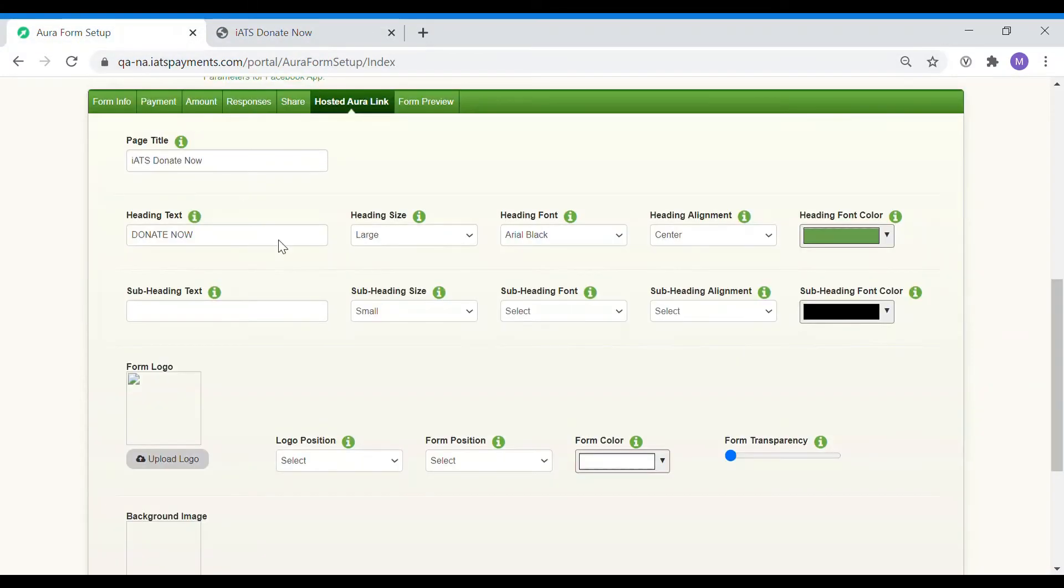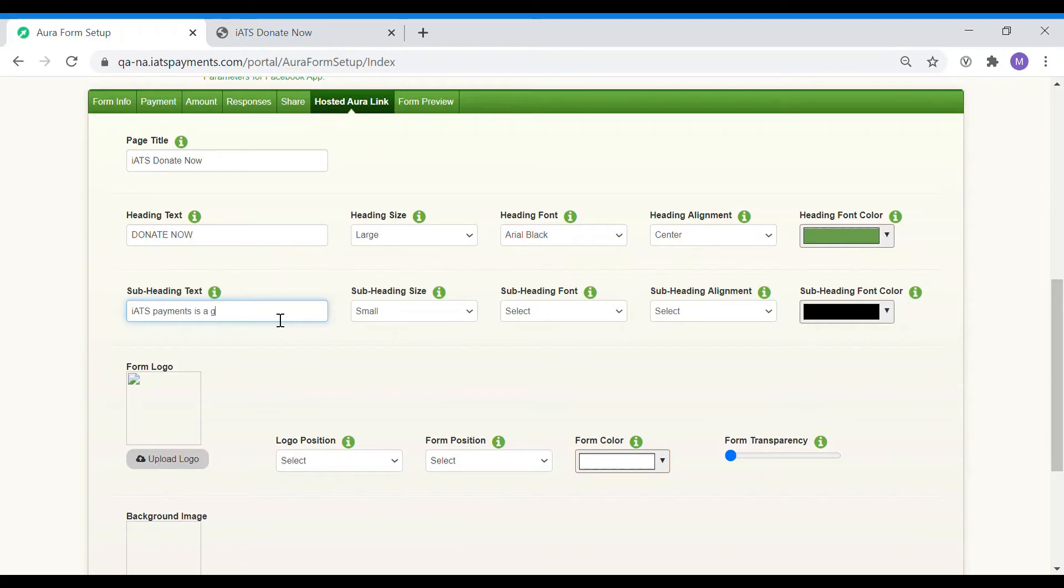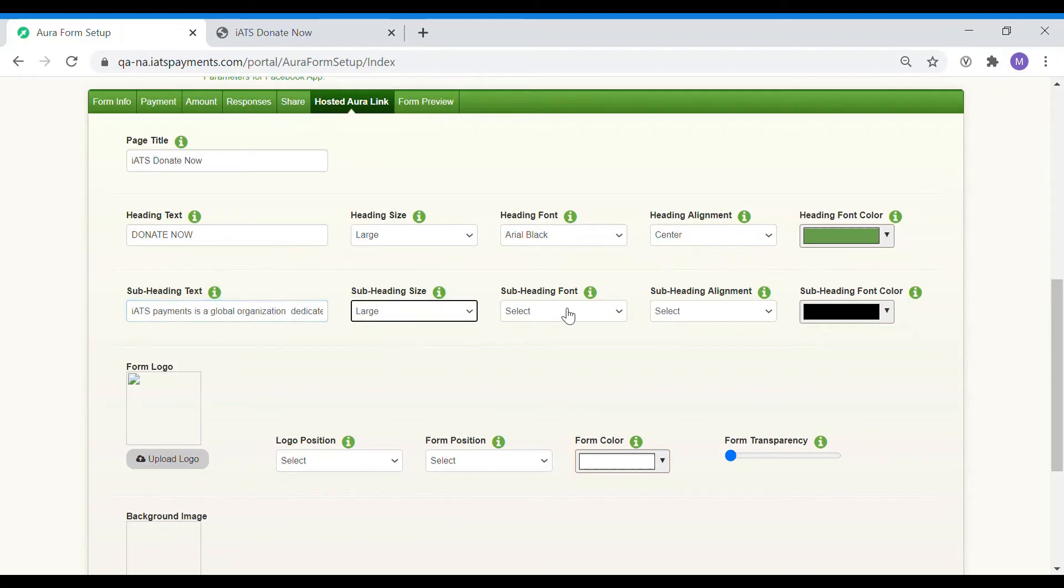Next, let's explain the purpose of the page by adding a short description. You can use this part to describe your event, campaign or the cause of your organization to the donors visiting the page. Similar to heading, the subheading size, alignment, font and color can be easily changed. Our page is almost ready.